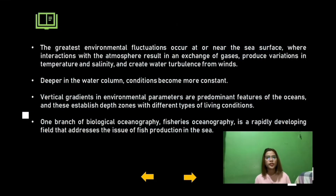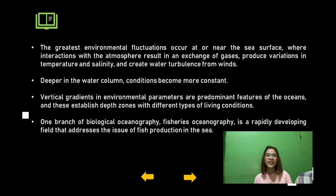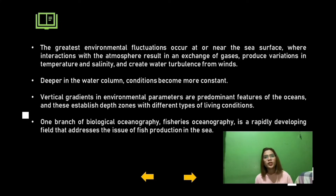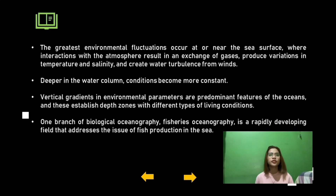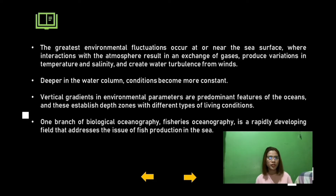In the sea, much decaying matter sinks to depths below the surface zone of plant production, and nutrients released from this material can only be returned to the sunlit area by physical movements of water. The greatest environmental fluctuations occur near the sea surface, where interactions with the atmosphere result in an exchange of gases, changes in temperature and salinity, and create water turbulence from winds. Deeper in the water column, conditions become more constant.